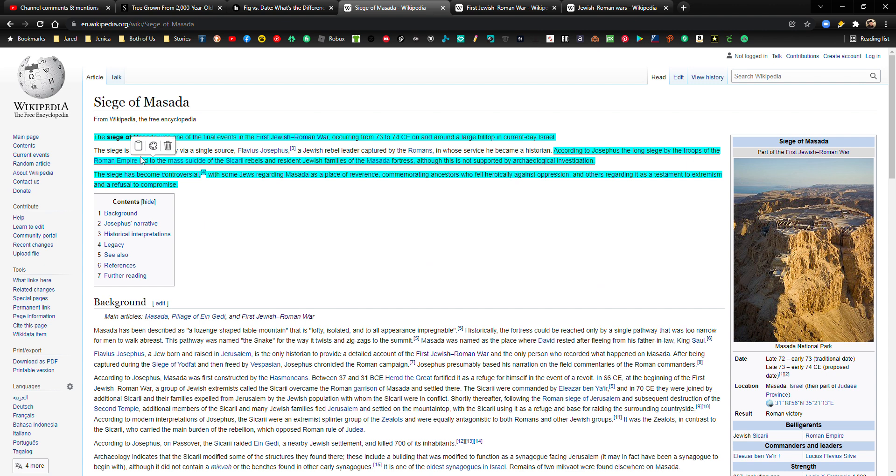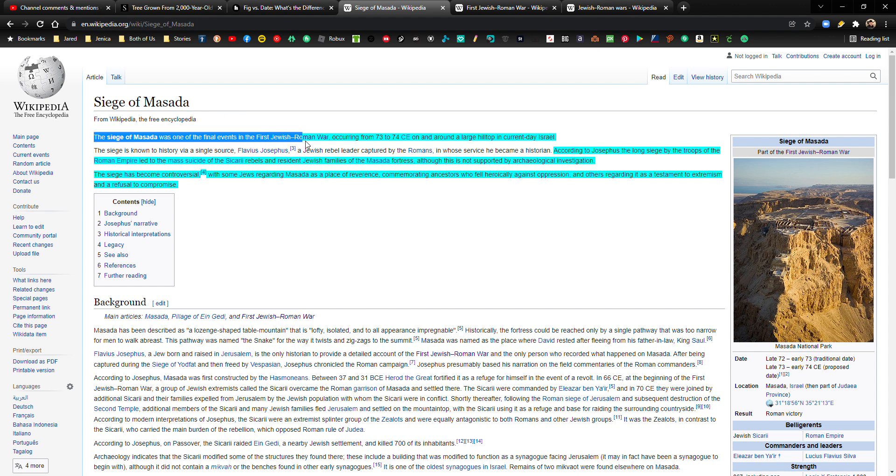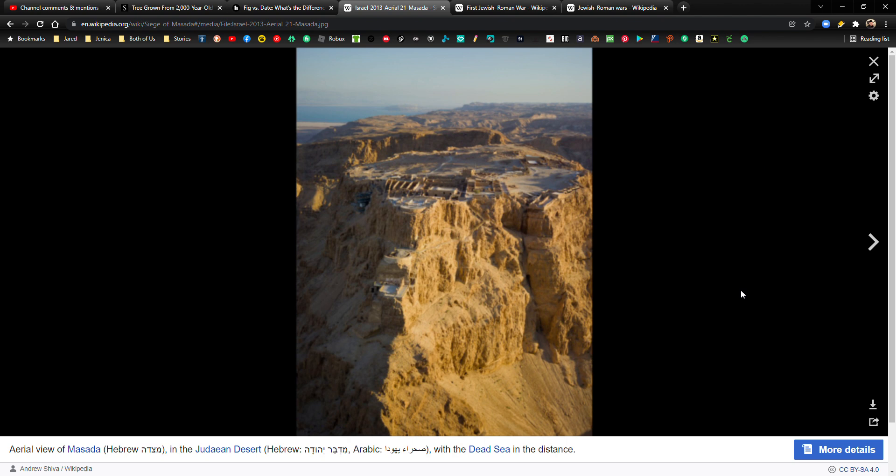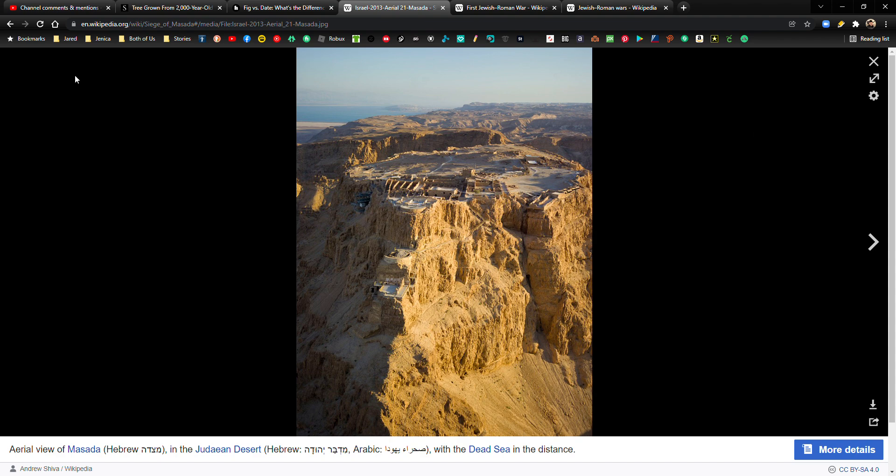So the siege of Masada was one of the final events in the first Jewish-Roman War, occurring from 73 to 74 AD, as I like to call it, on and around a large hilltop in current-day Israel. Here's a picture of it. You can tell this is a very good fortified area, good defensive area, because it's really hard to climb up these rocks and then attack it, right? This is a really, really good defensive position.